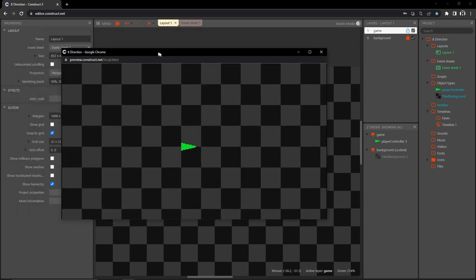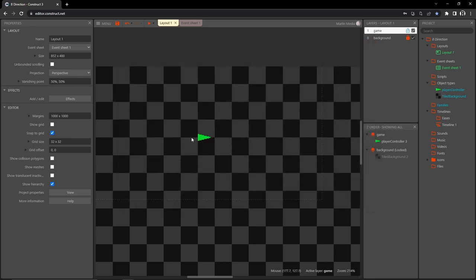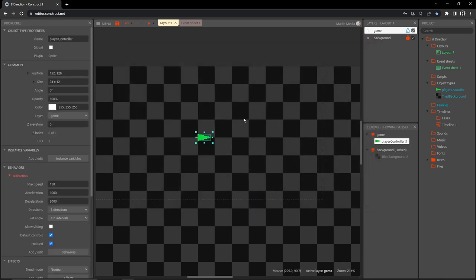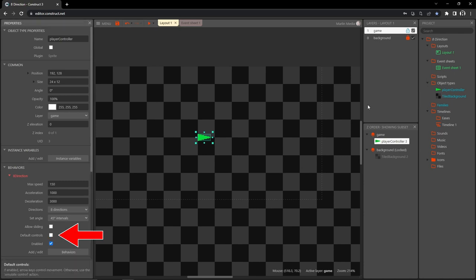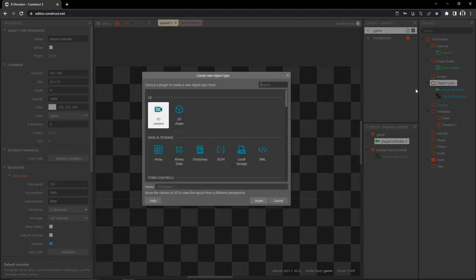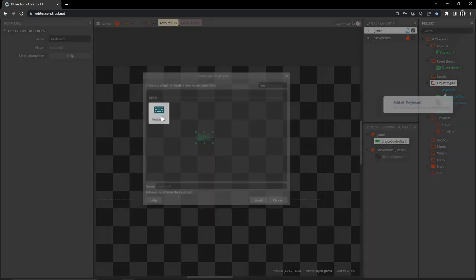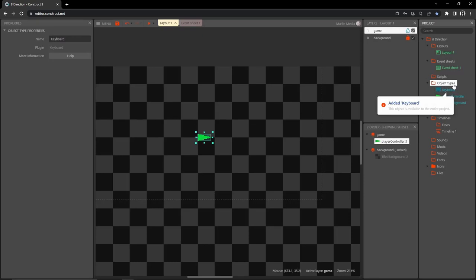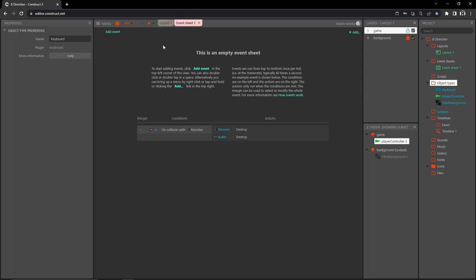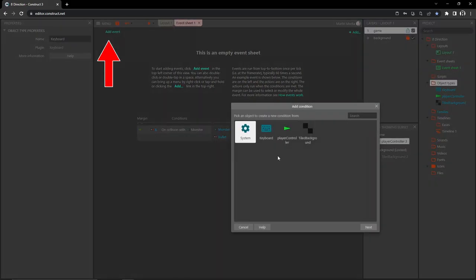I don't like using arrow keys to control players — I prefer WASD. So I'm going to set up custom controls. With our player controller selected, go down to eight direction behaviors and uncheck default controls. Then come over to object types in the project panel, right-click, add a new object type, type 'keyboard,' select the keyboard object — it's now added to our object types folder.